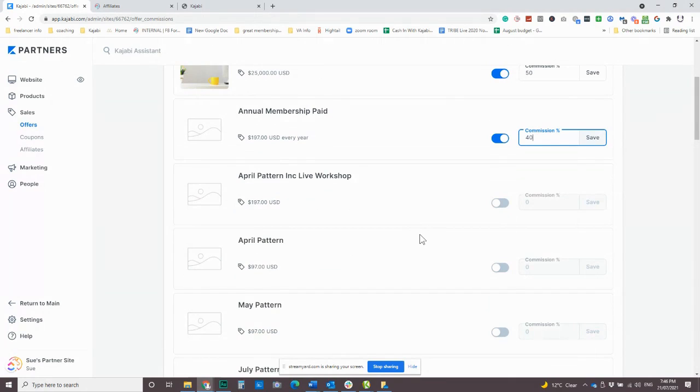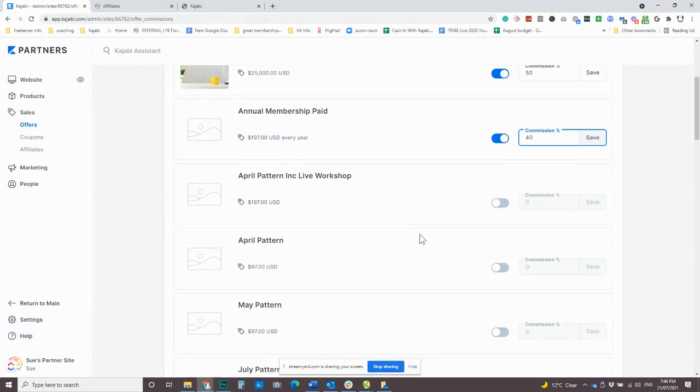One thing about the Kajabi Affiliate Center is it's quite simple. There's a few things that I would love for it to do that it doesn't do. However, having set up affiliate programs in other software, I do really appreciate the simplicity because sometimes it can be a massive headache to set them up.